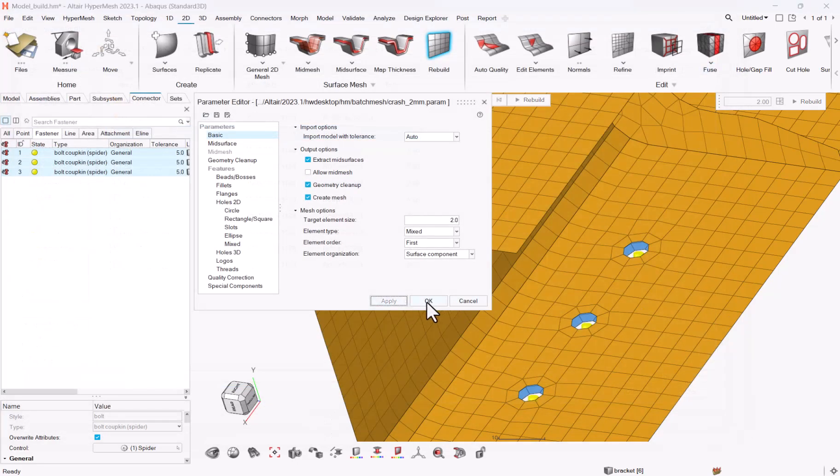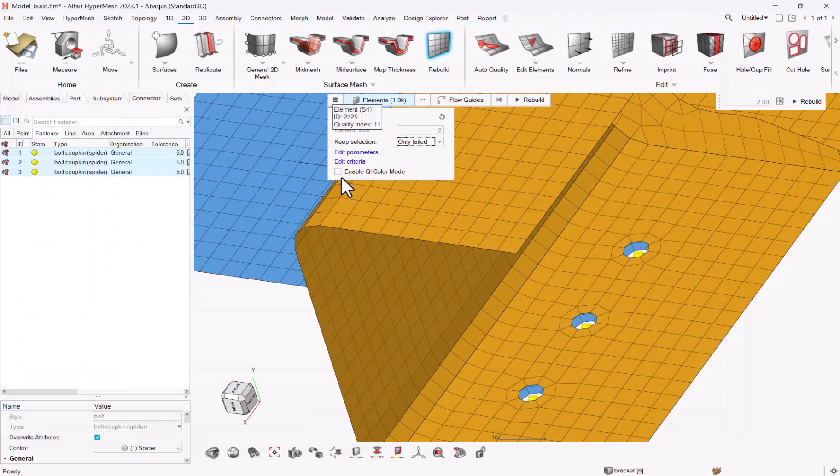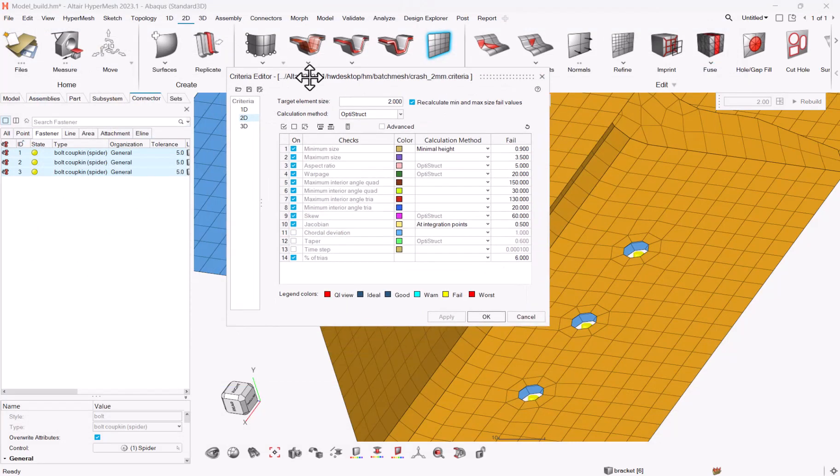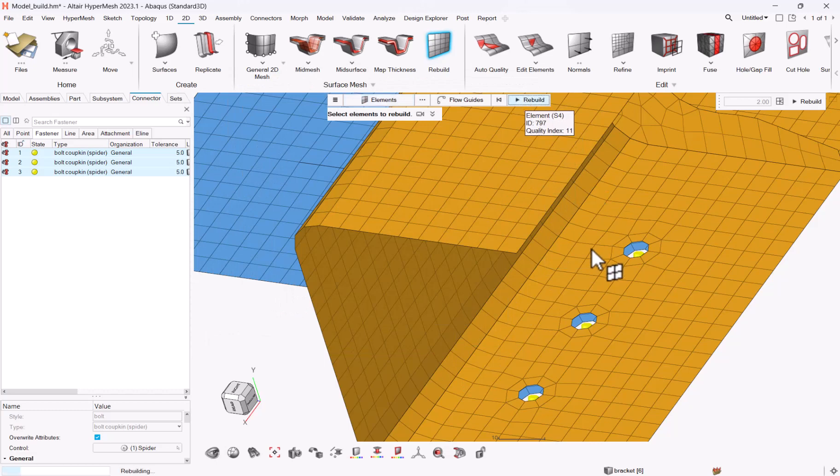I will also make sure that my criteria is to 2 mm, that's good, okay, and so I can rebuild.